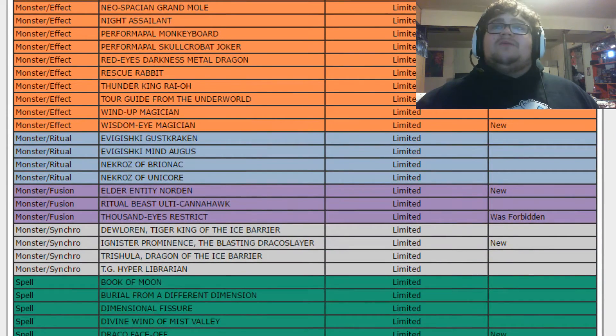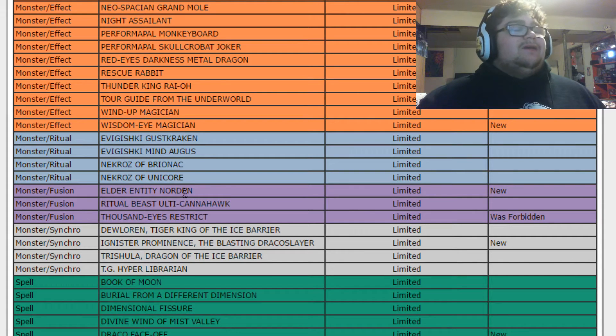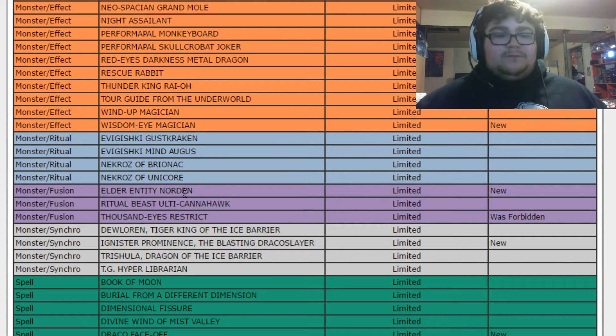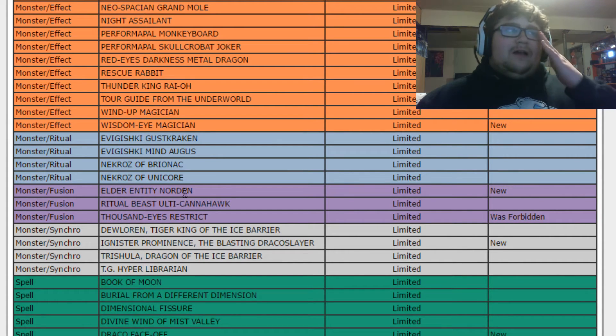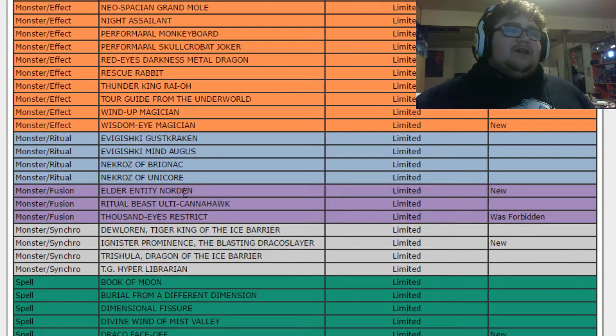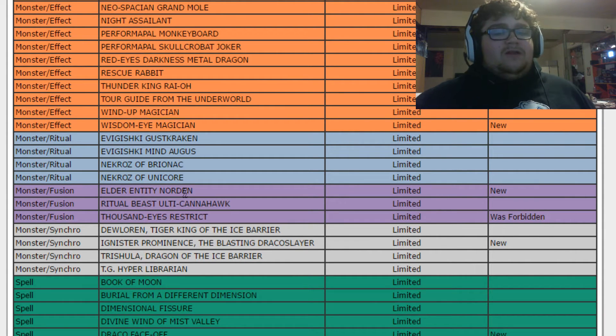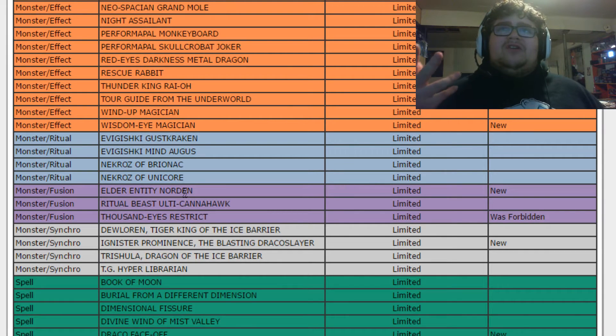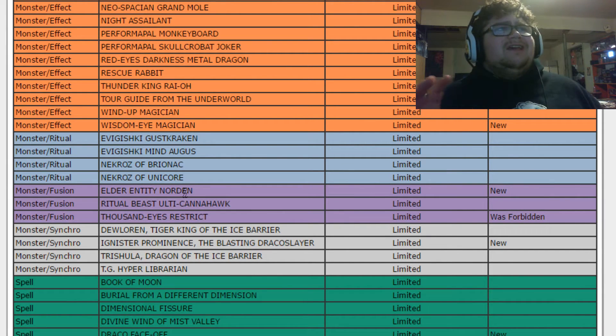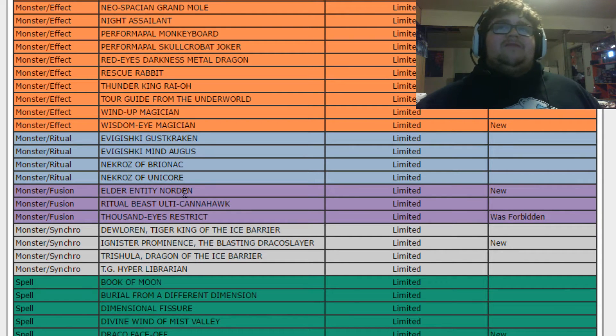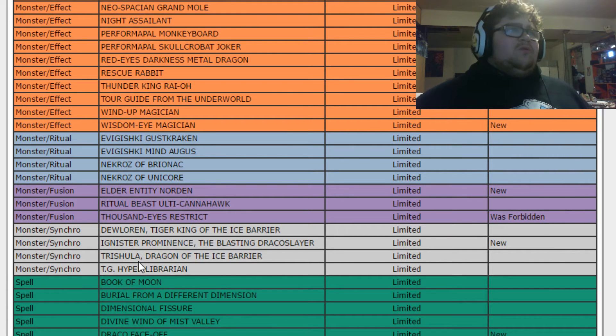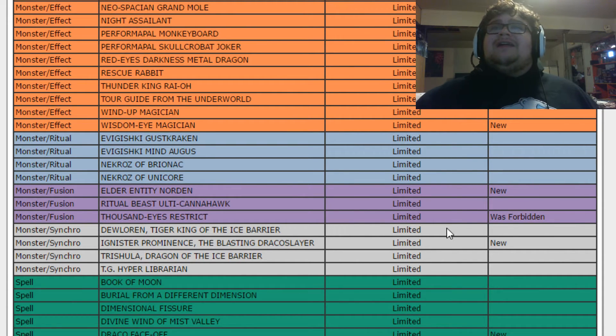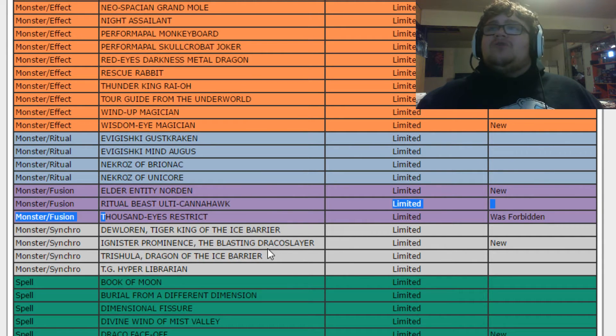And then, right here, we got Norden. Norden is limited. I mean, okay, this hurts Mermails slightly because they would play three Instant Fusion, have three Norden, or two Norden at least. This hurts Mermails slightly. And I don't know. It makes sense, but I mean, one Norden, a lot of decks just run one Norden anyway. So, it's weird.